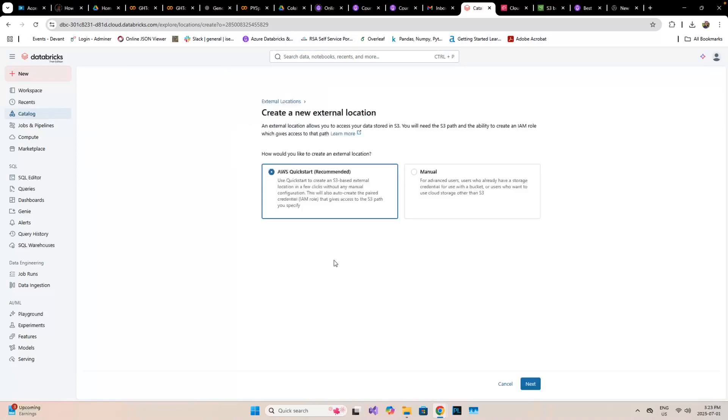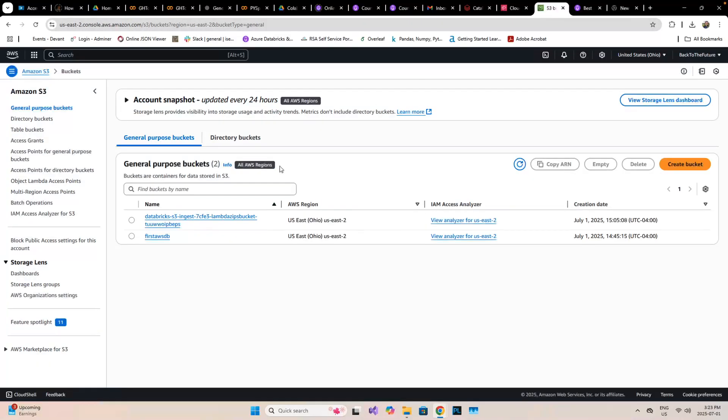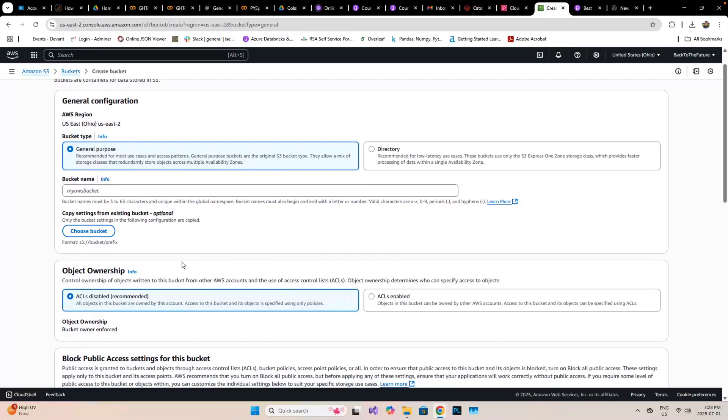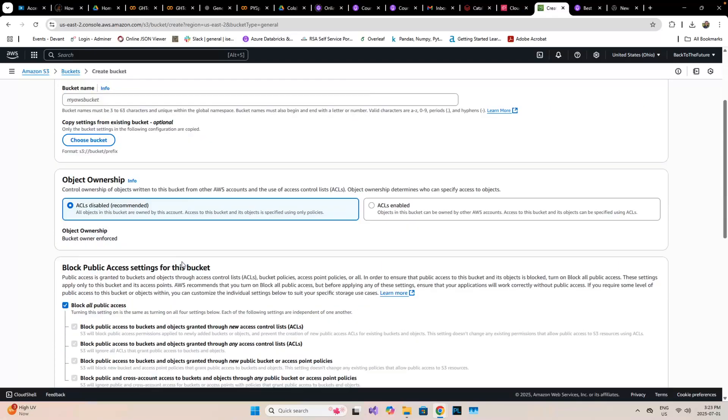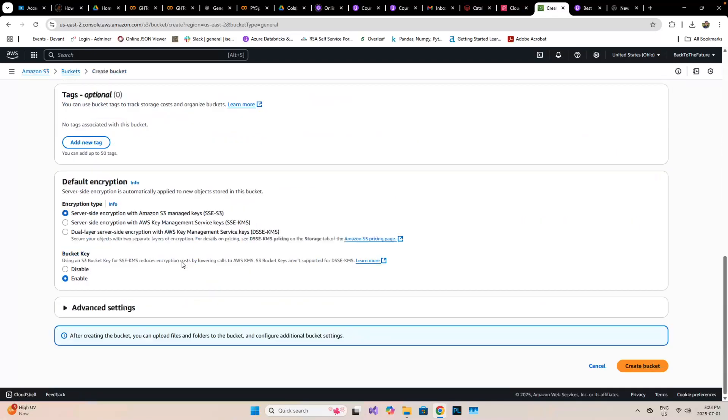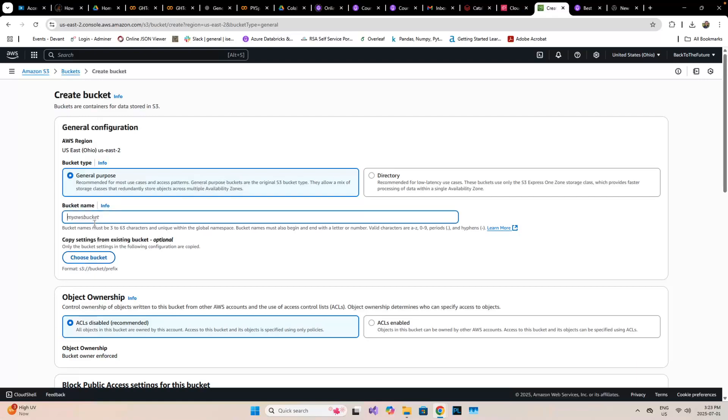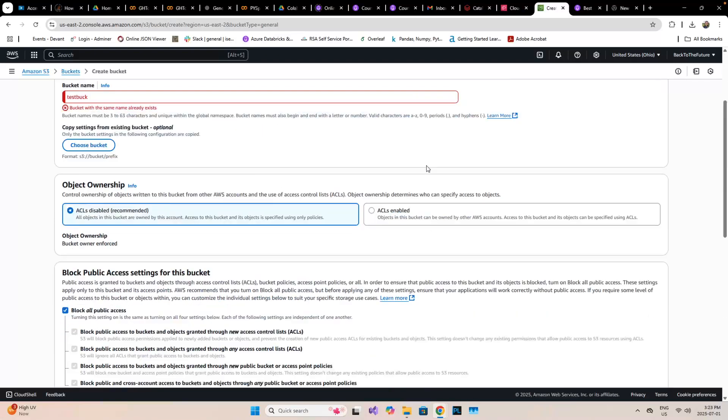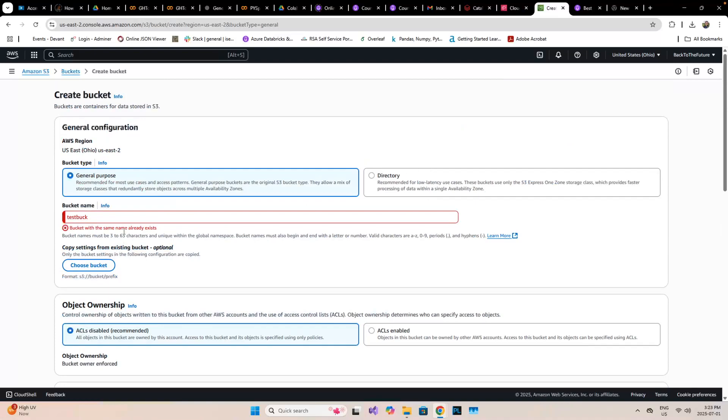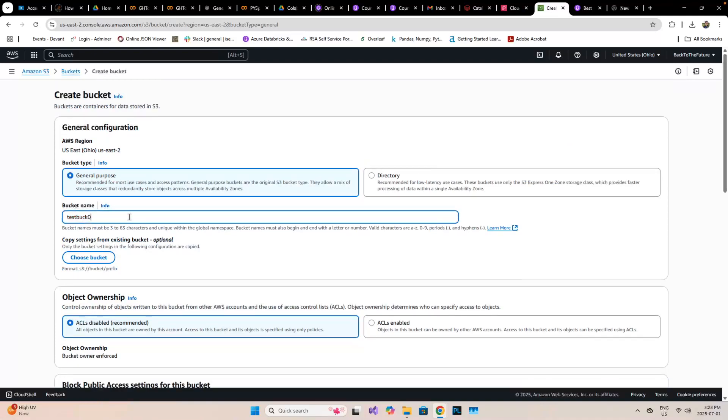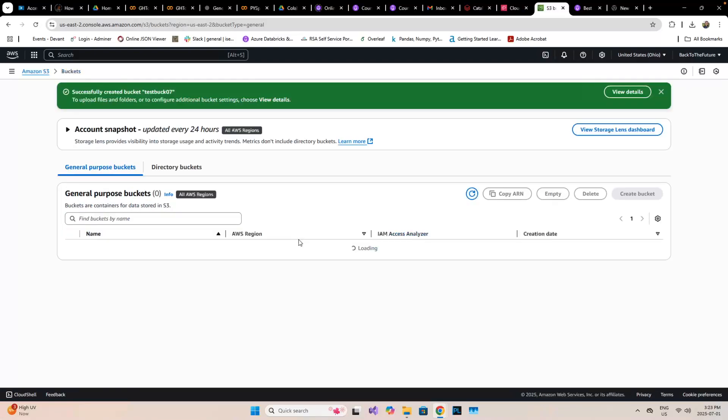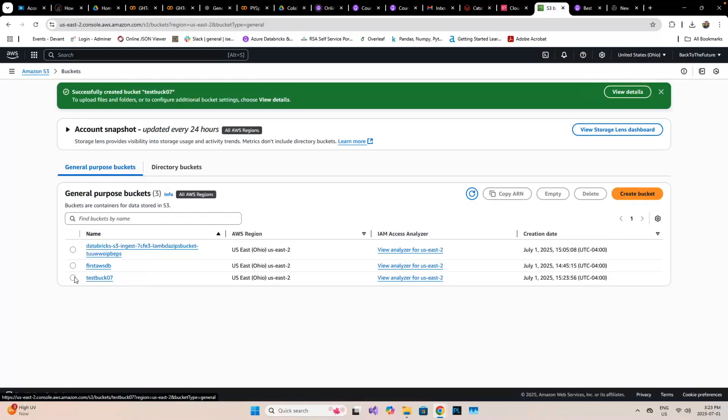I'm going to create one external location, and before doing that I will go to the S3 bucket and create one new bucket. I'm going to name this test bucket, so this is created.